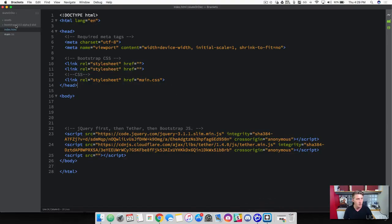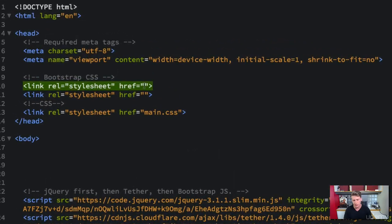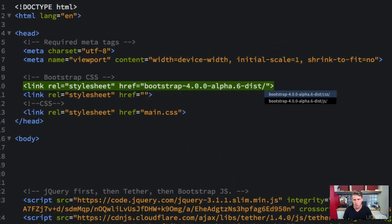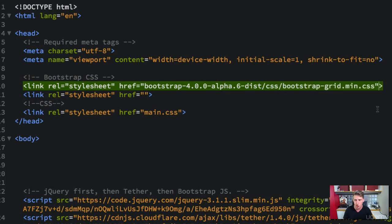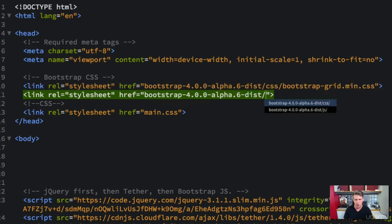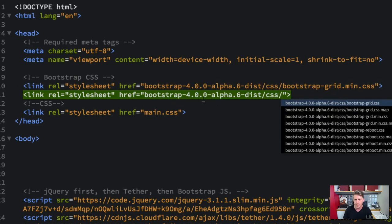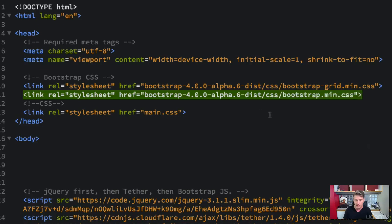Now we've got Bootstrap here. So let's go ahead and connect the CSS for the grid system. So let's do Bootstrap, the CSS. And then I'm going to grab the grid minified version. And then in here, we're going to grab the Bootstrap folder, the CSS. And I'm going to scroll down to the bottom here. And I'm just going to grab the minified CSS here.